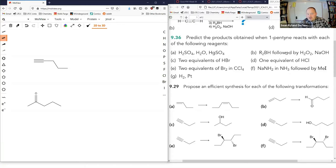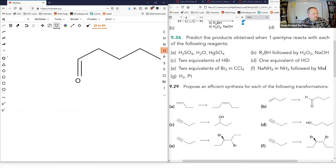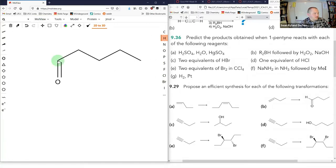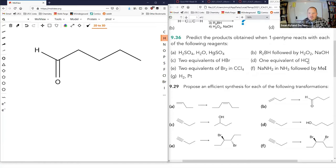The anti-Markovnikov reaction would give us 1-pentanal. A lot of textbooks will draw in that hydrogen even though it's not technically part of skeletal structure. One equivalent of HCl: we break one pi bond and put a chlorine on the more substituted carbon — that gives us 2-chloro-1-pentane. And here we're going to use our alkyne as a nucleophile to go through a substitution reaction, so we'll go from 1-pentyne to 2-hexyne.